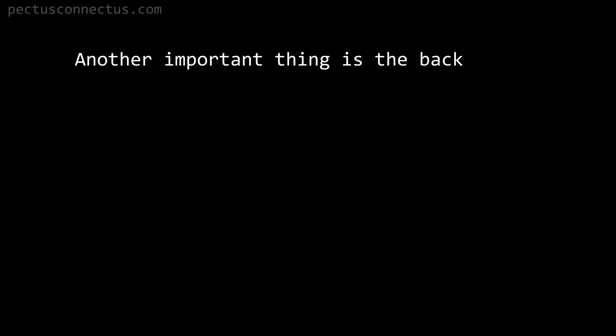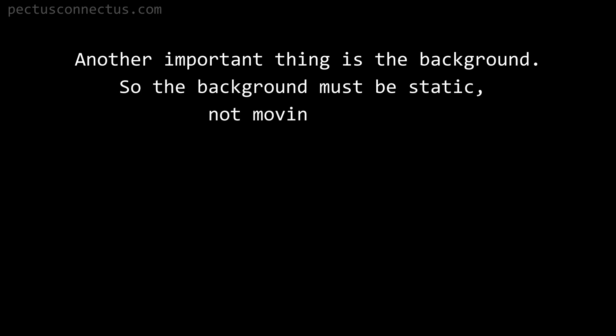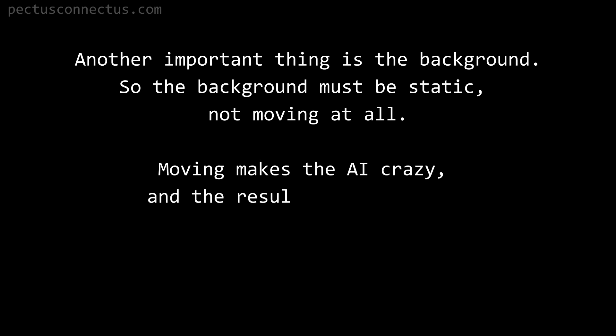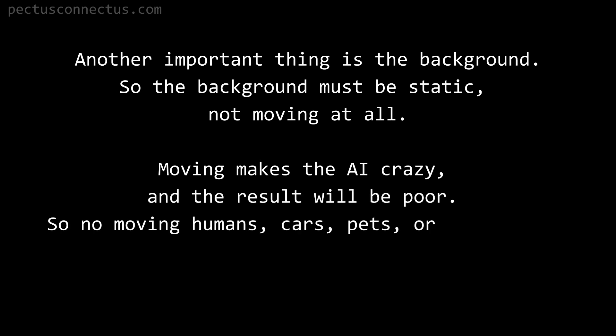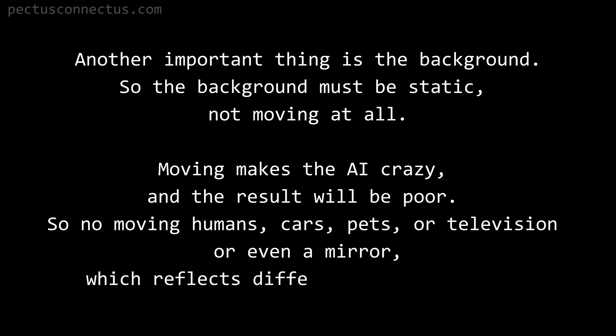Another important thing is the background. The background must be static, not moving at all. Moving makes the AI crazy and the result will be poor. So no moving humans, cars, pets, or television, or even a mirror which reflects differently all the time.